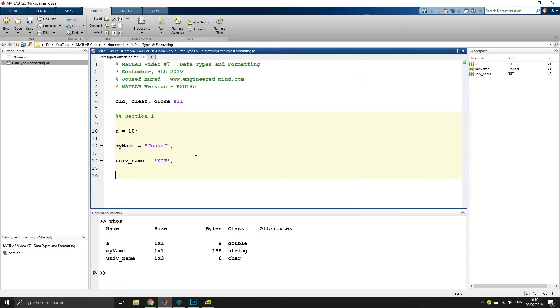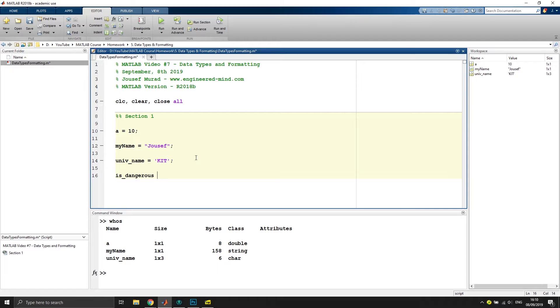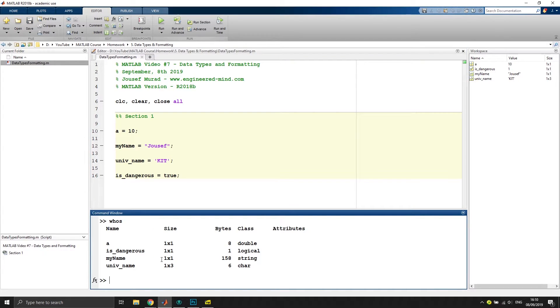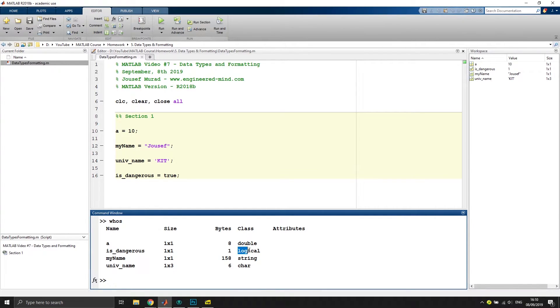In the last video, we also have seen that we have type boolean. So if we have a variable that we call, let's say, is_dangerous and call that true, that would be a boolean value. If we type whos again, we can see that this is_dangerous variable is of class logical.